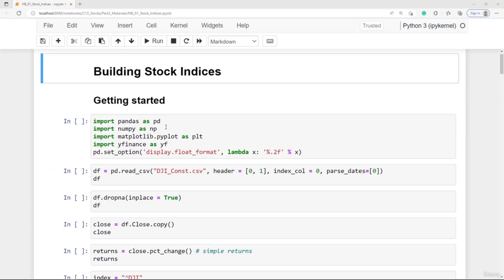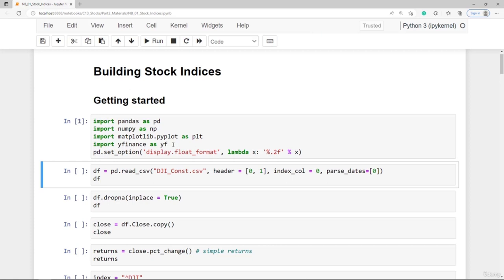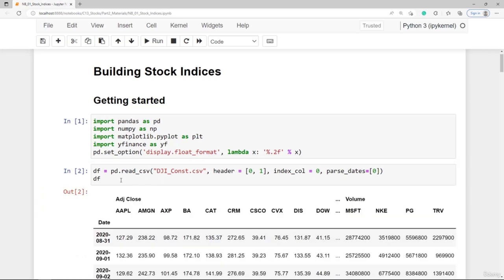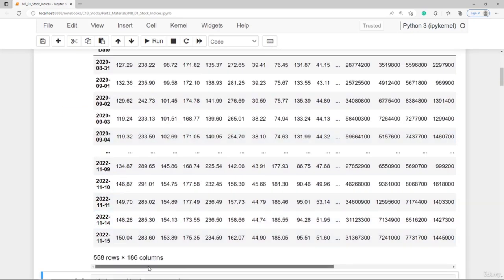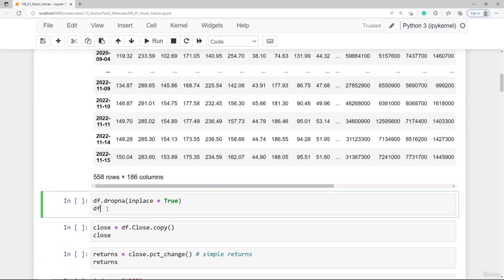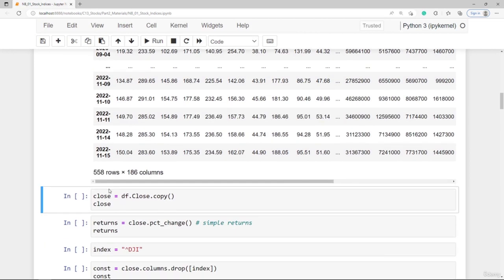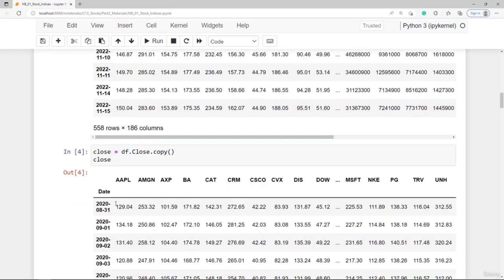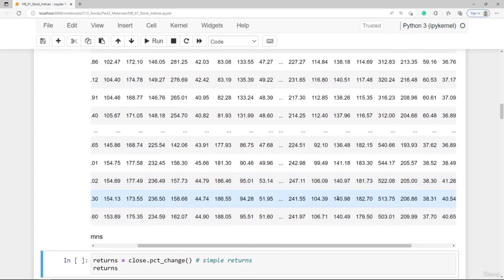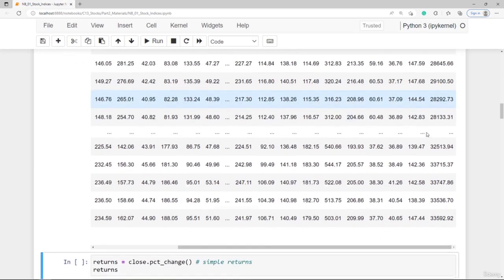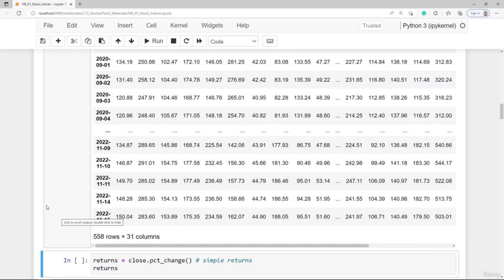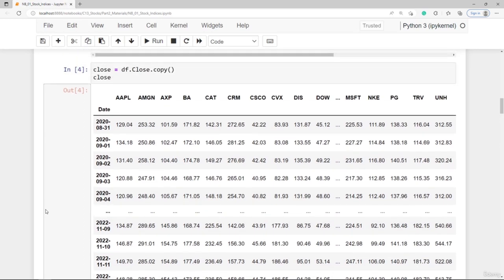Let's start coding. First we need to load and prepare some data. For this section we need pandas, numpy, matplotlib, and also yfinance. We load historical price data for the 30 Dow Jones constituents and the index itself from a CSV file, and save the data frame in DF. We have 31 symbols — the 30 constituents and the Dow Jones index itself. After deleting rows with missing values and separating the daily close prices, we have 31 columns and 558 trading days since end of August 2020.